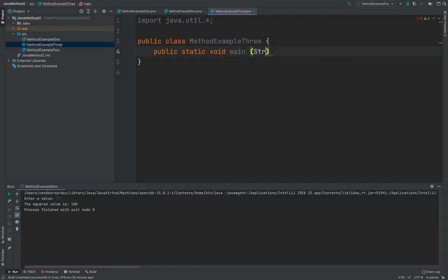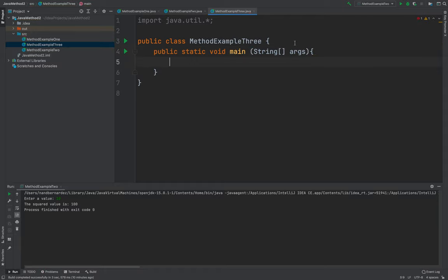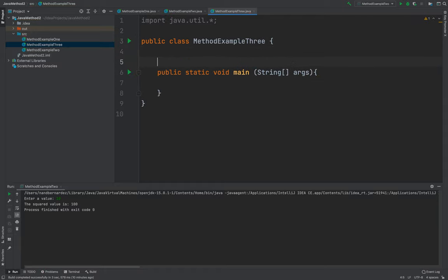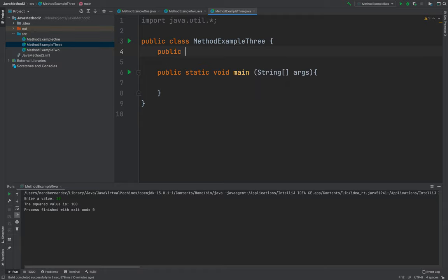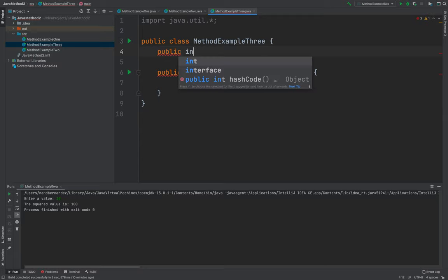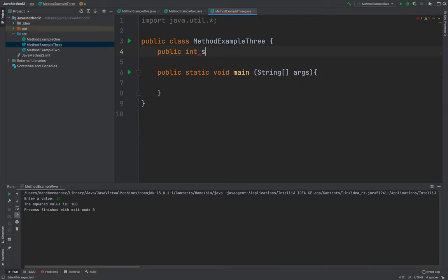Okay, string arguments. Okay, here, I will now be creating my first method. So public int, then I'll be using square.